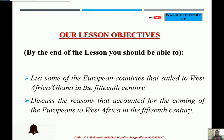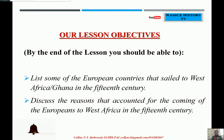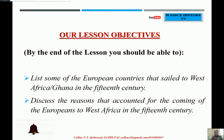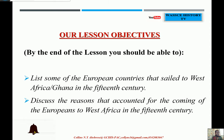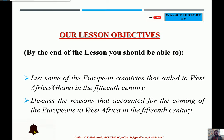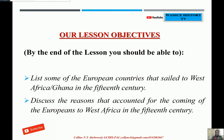By the end of the lesson, you should be able to list some of the European countries that sailed to West Africa or Ghana. You should also be able to discuss the reasons that accounted for the coming of the Europeans to West Africa in the 15th century. These two major objectives are what you and I should focus on, and by the end of our discussion I know you will be able to fulfill them.